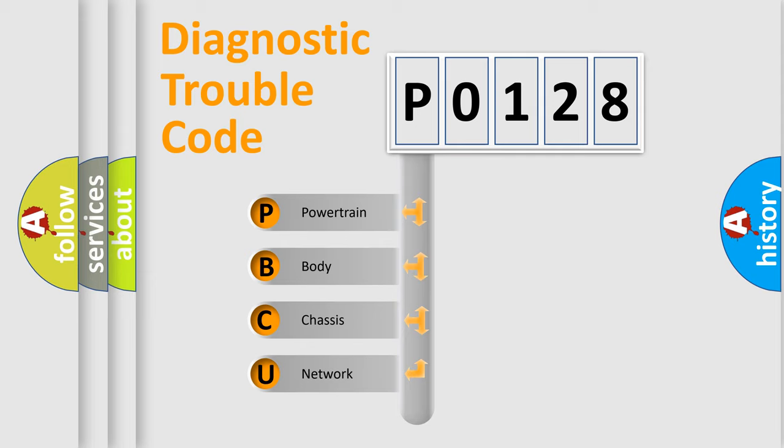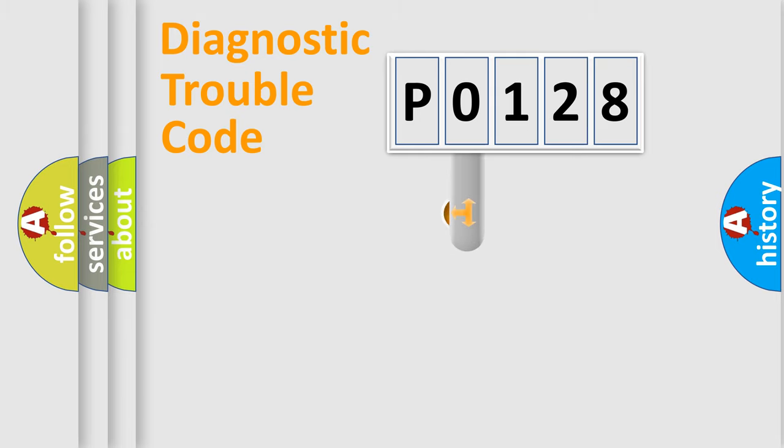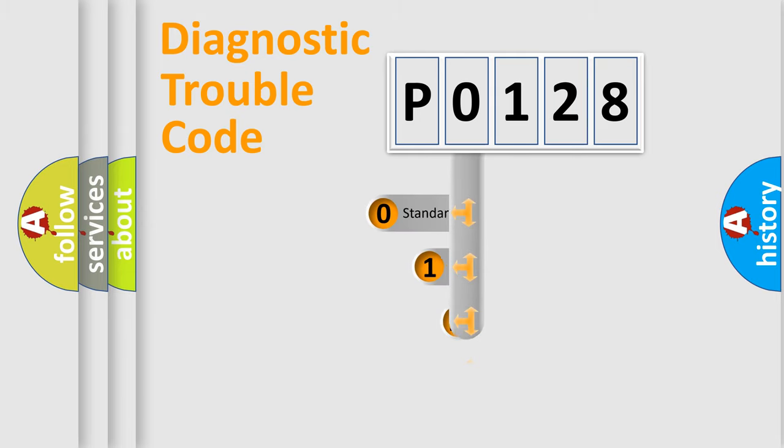We divide the electrical system of an automobile into four basic units: Powertrain, Body, Chassis, and Network. This distribution is defined in the first character code.